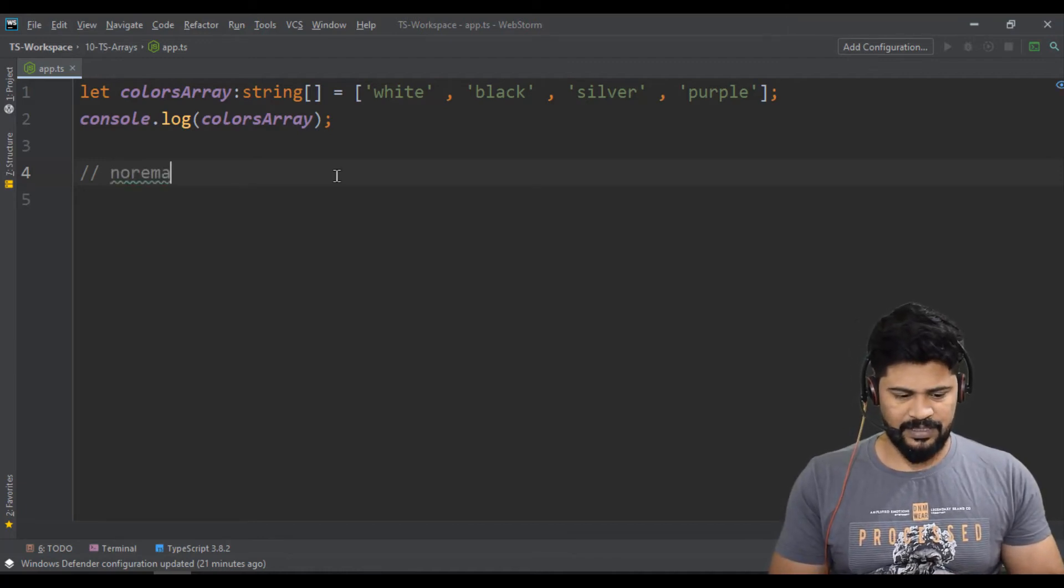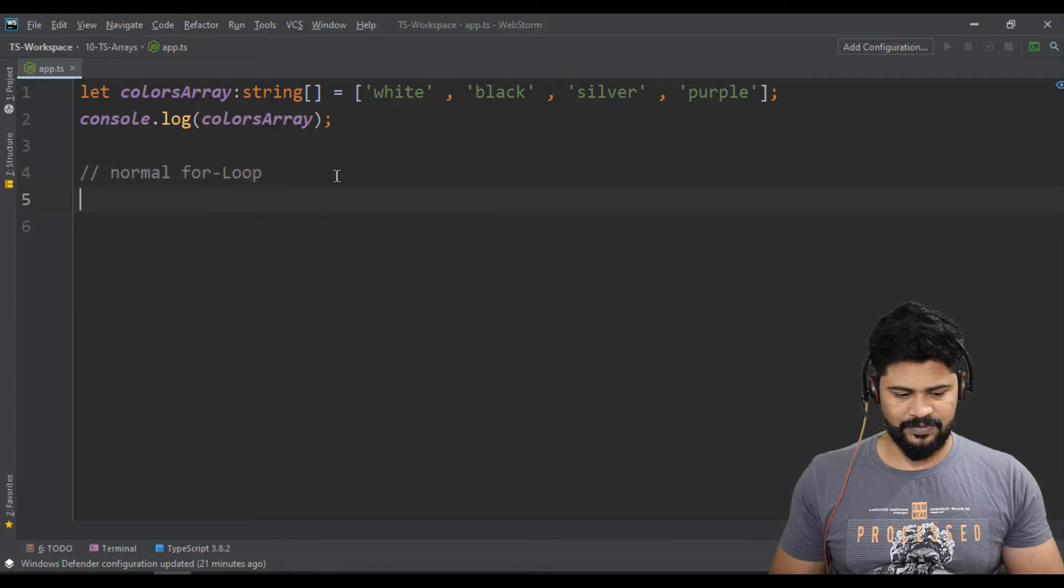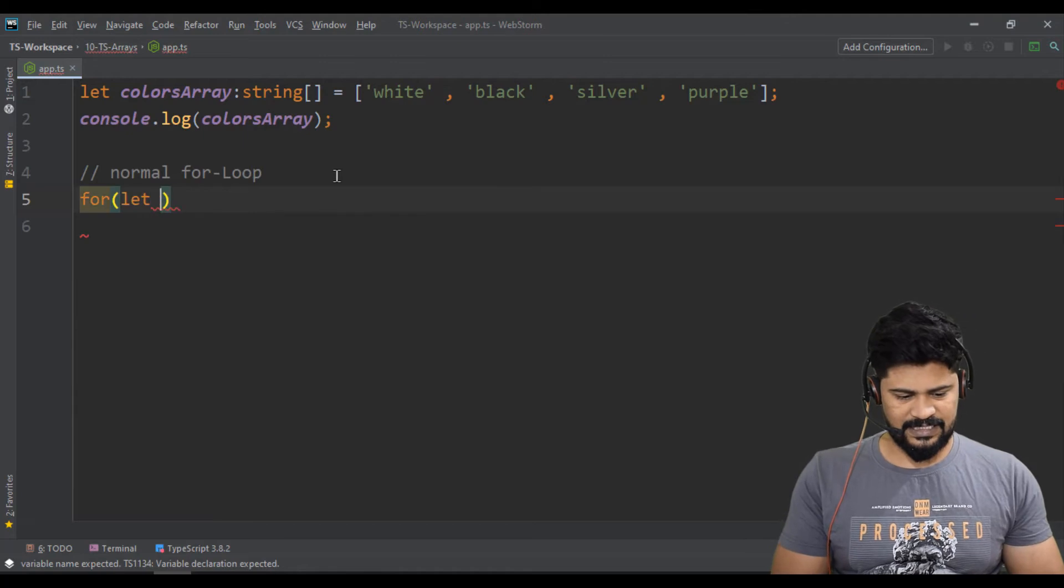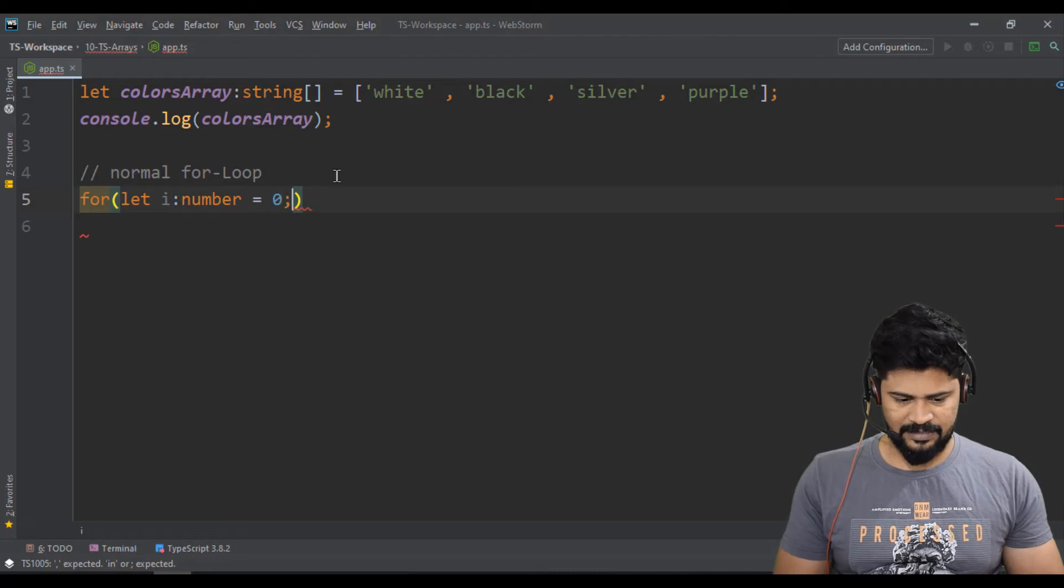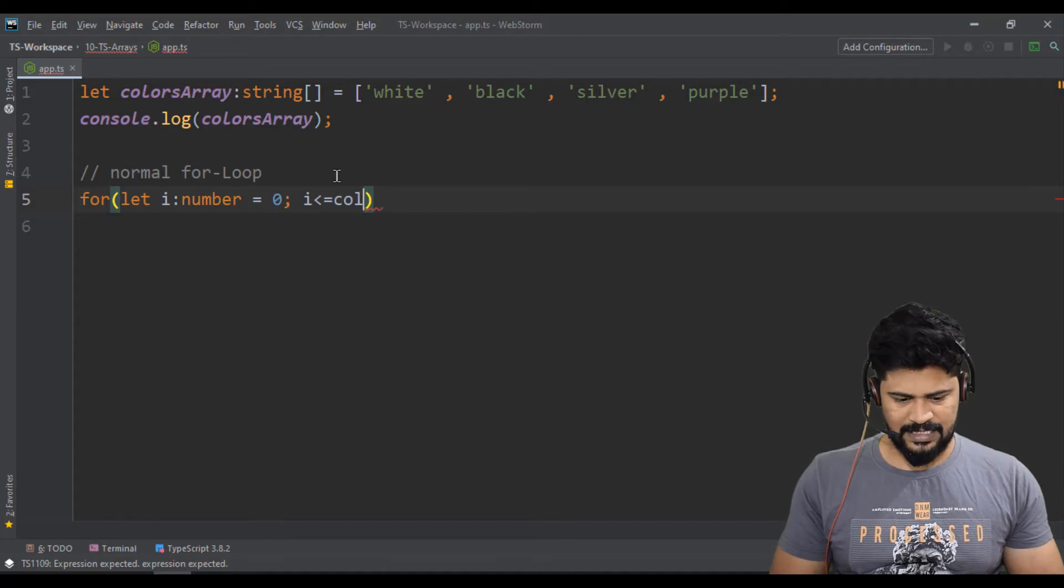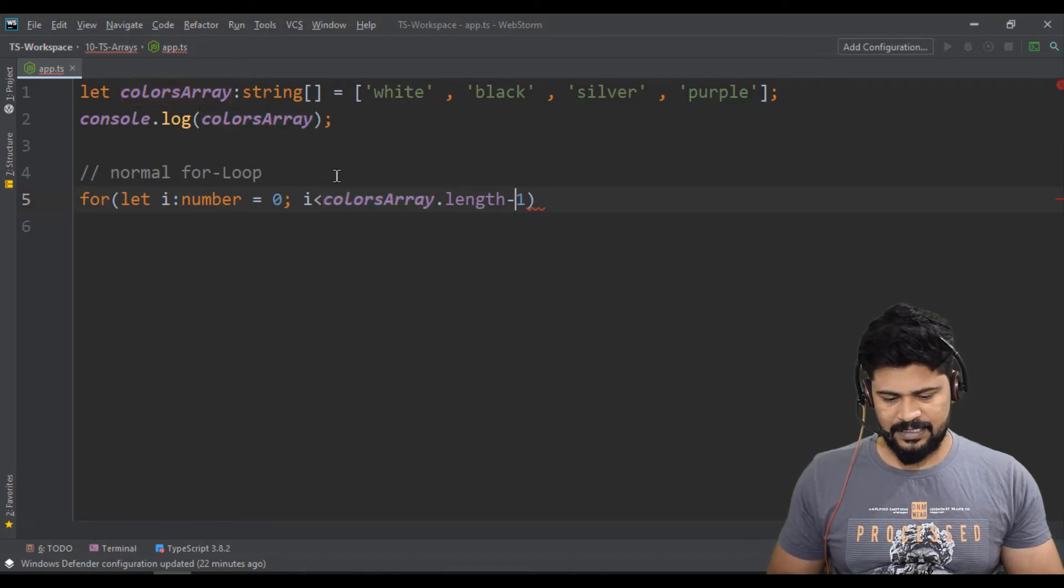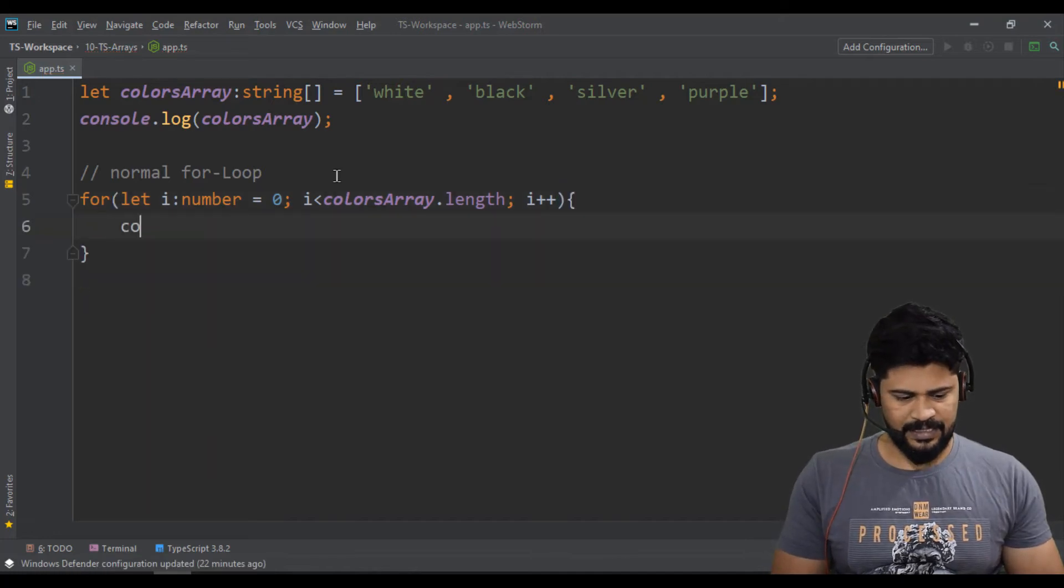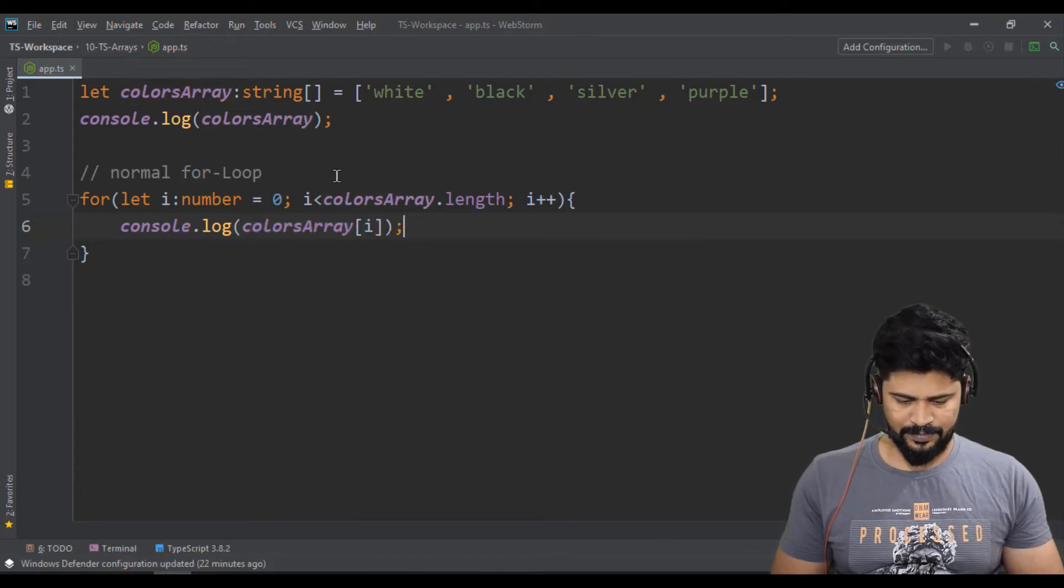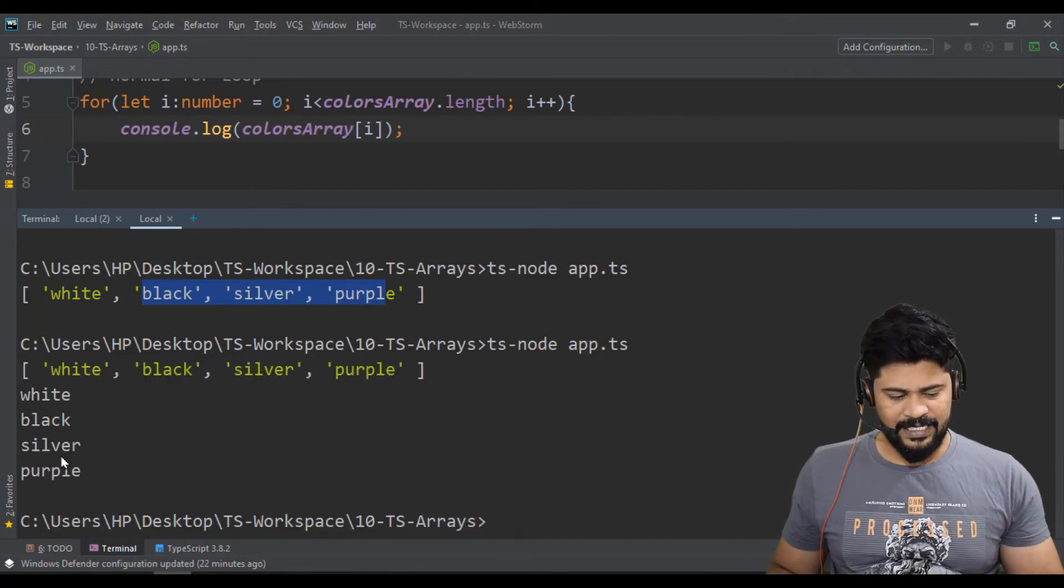First of all, normal for loop. Let's see how to iterate through the normal for loop. So for let i of type number equals zero, i starts from index zero and i less than colors array.length, and then i++. Then you can just specify console.log of colors array of i. So if you run it, you get all the values to be iterated.